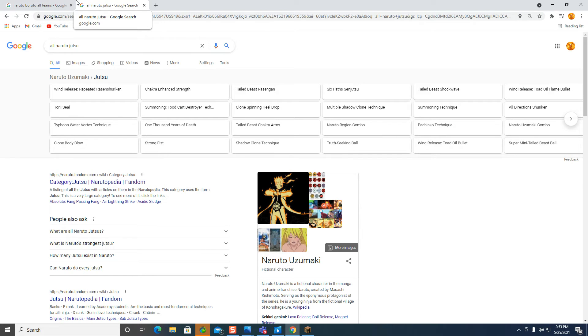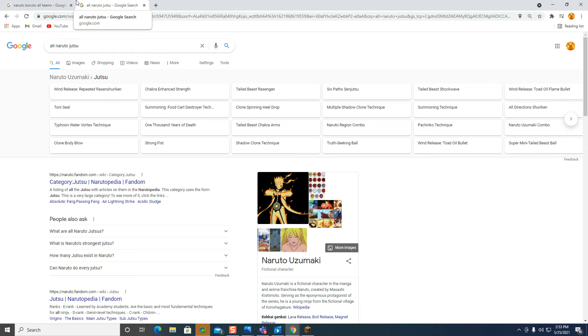Harem Jutsu, Reverse Harem Jutsu, Summoning Jutsu, Gon A Binsa, Teleportation, Water Clones, Fire Clones, Shadow Clones, Earth Clones.